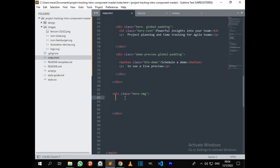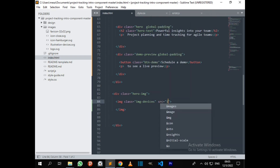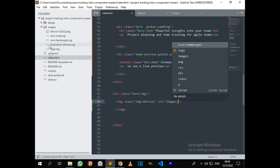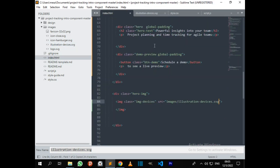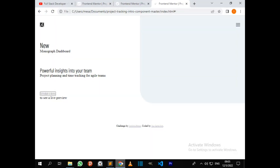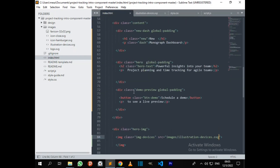I also want another div with class name 'demo-preview' and class 'global-padding'. This is where I'm going to have a button with class name 'btn-demo'. Before I do styling I need to place the missing image — I'll give it the class name 'image-devices'. The source is inside the images folder. Let's take a look at the progress — now we want to go to styling, but first let me copy all the class names correctly.